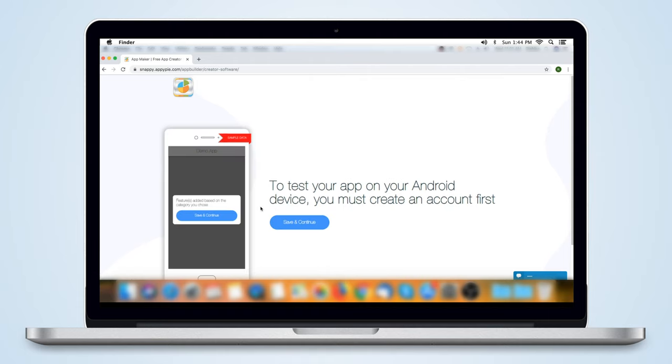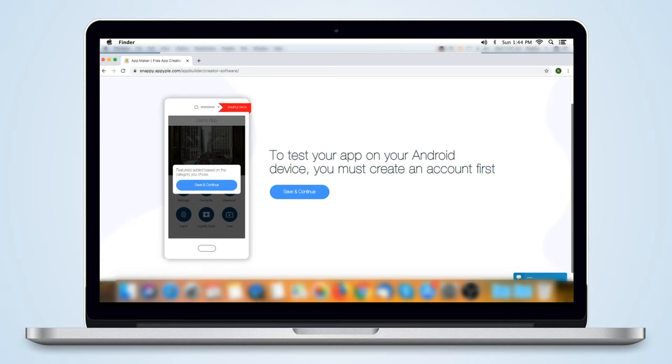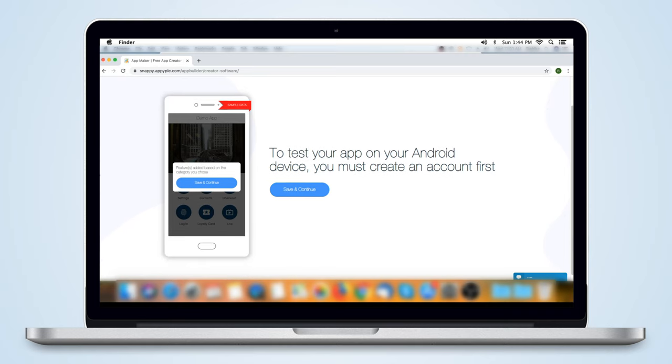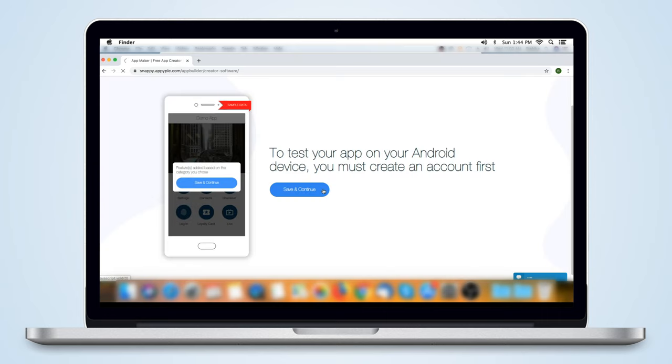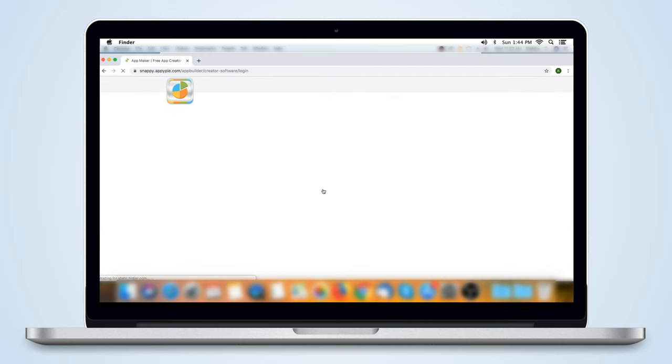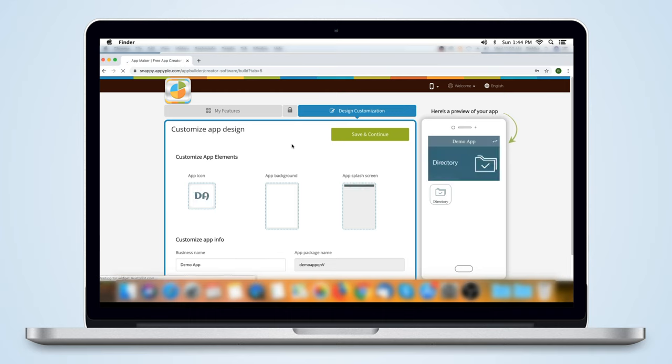If you want to test your app, you need to log in to your AppyPie account. For the purpose of this video, we're going to skip this step and click on Save and Continue. This will take you to the App Creator Dashboard. This is where you customize and personalize your new app.